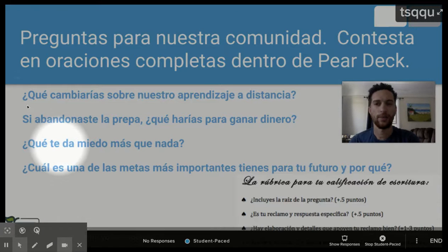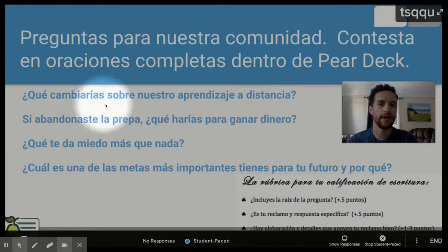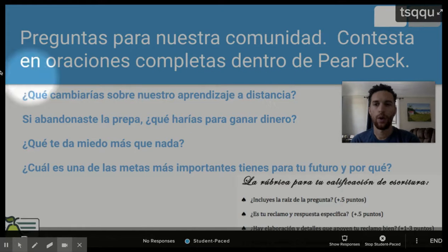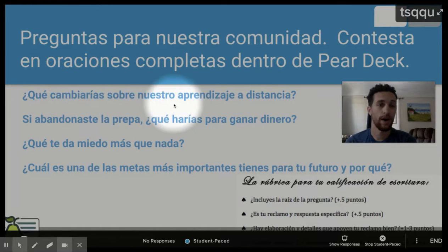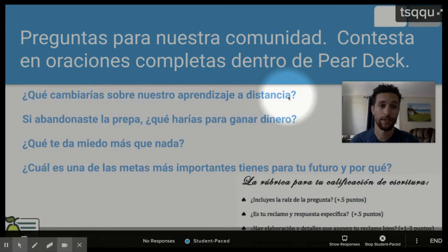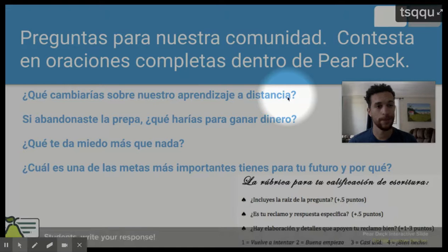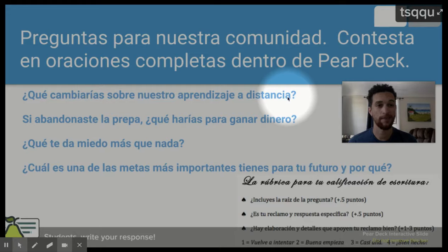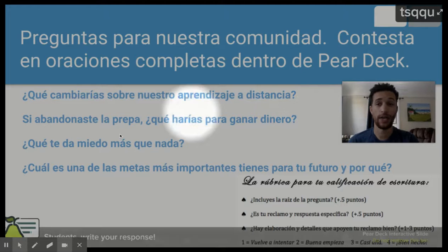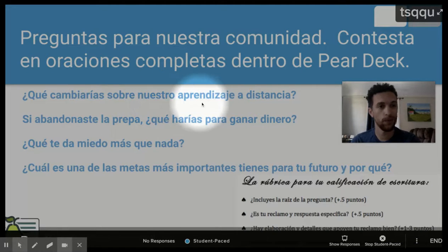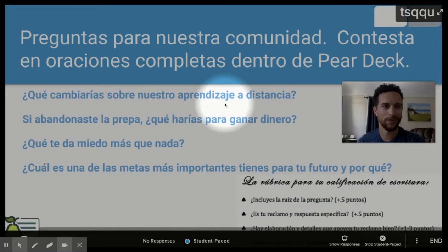La primera pregunta: ¿Qué cambiaría sobre nuestro aprendizaje a distancia? What would you change about our distance learning? Y ustedes van a contestar esta pregunta en la caja. Si ustedes quieren pasar el video para tener más tiempo para contestar las preguntas, por supuesto, ustedes pueden pasar el video. So you guys are going to answer this question in the box. And if you would like more time, of course, pause the video. You're welcome to do so.